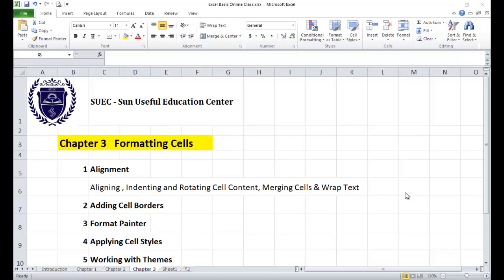Hello, my name is [instructor name] from the Science School Education Center. I am going to go through Chapter 3, Formatting Cells.